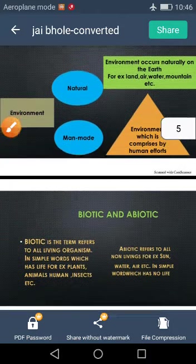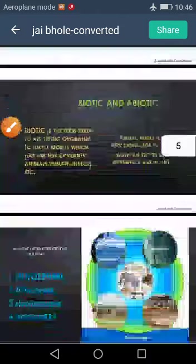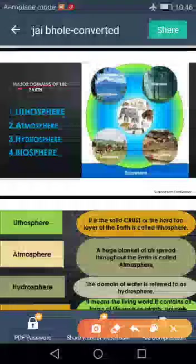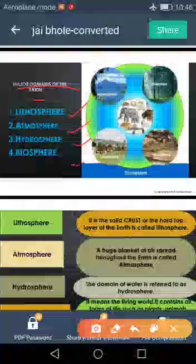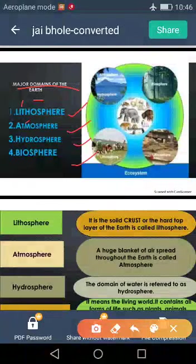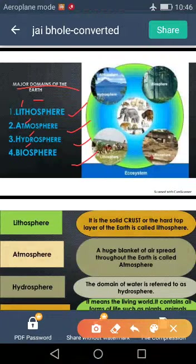Now, we come to another topic which is the important part of this chapter — the major domains of the earth. The major domains of the earth are lithosphere, atmosphere, hydrosphere, and biosphere. The word lithosphere comes from the Greek word 'lithos' meaning land; 'atmos' means air; 'hydros' means water; and 'bio' means life or living world. These are the four major domains of the earth which support human life.